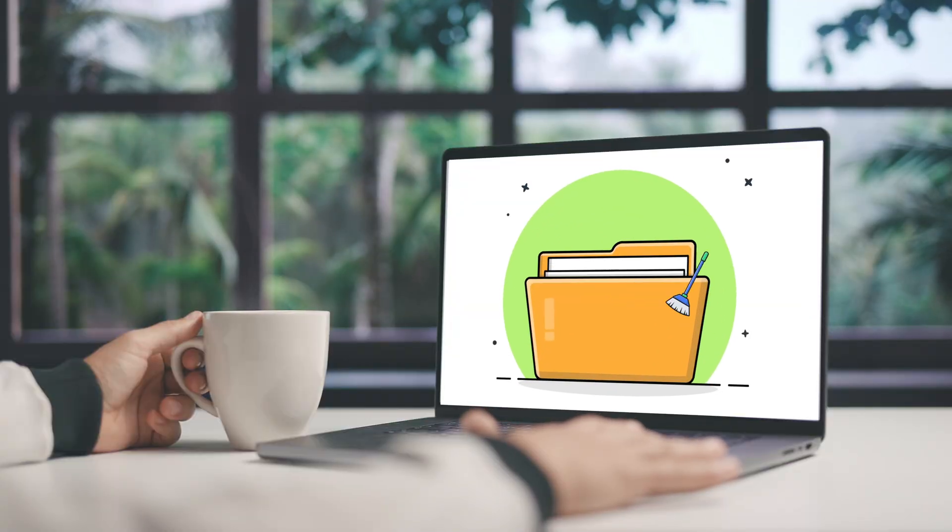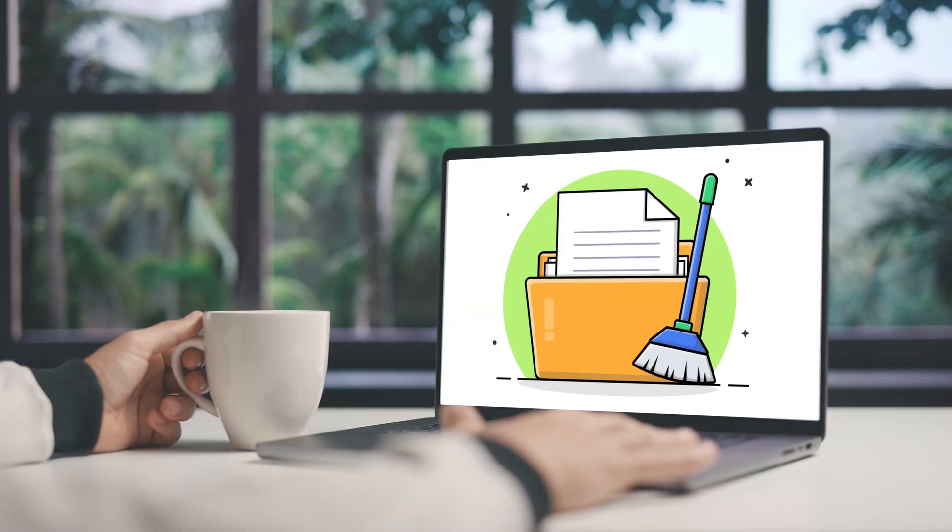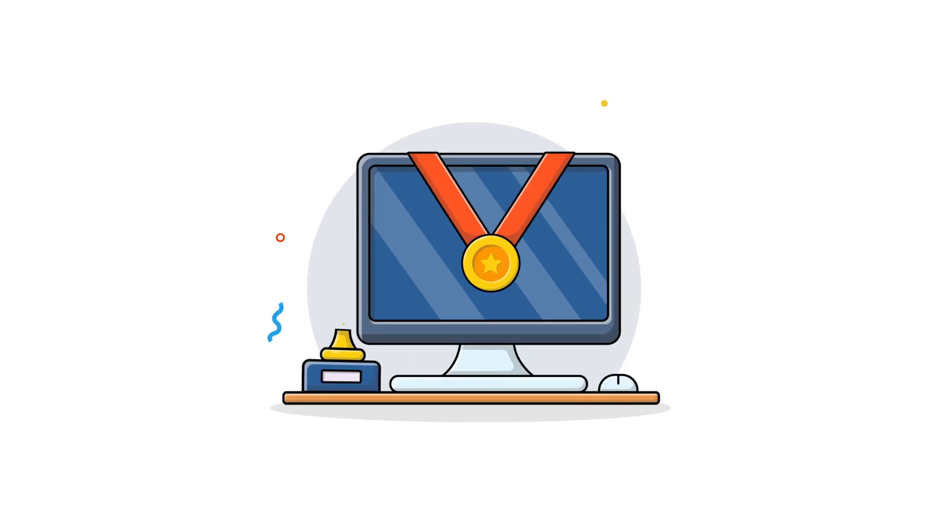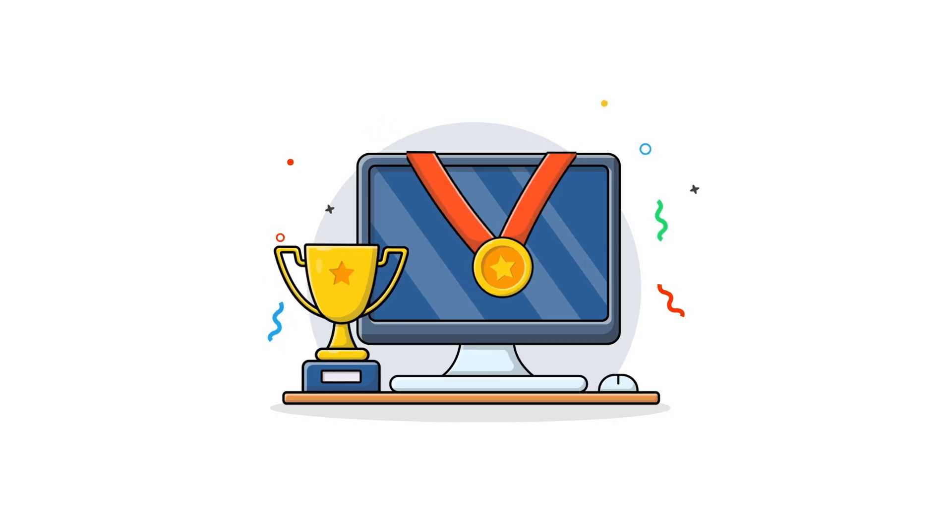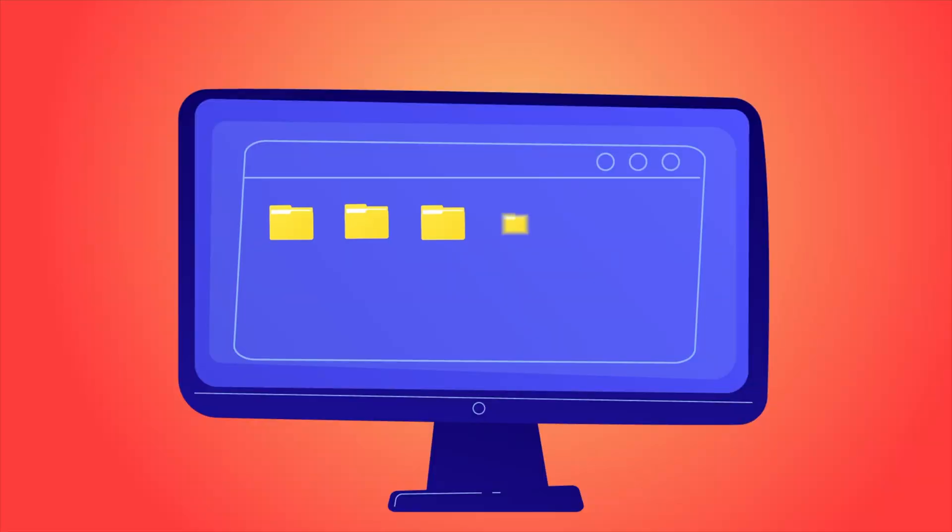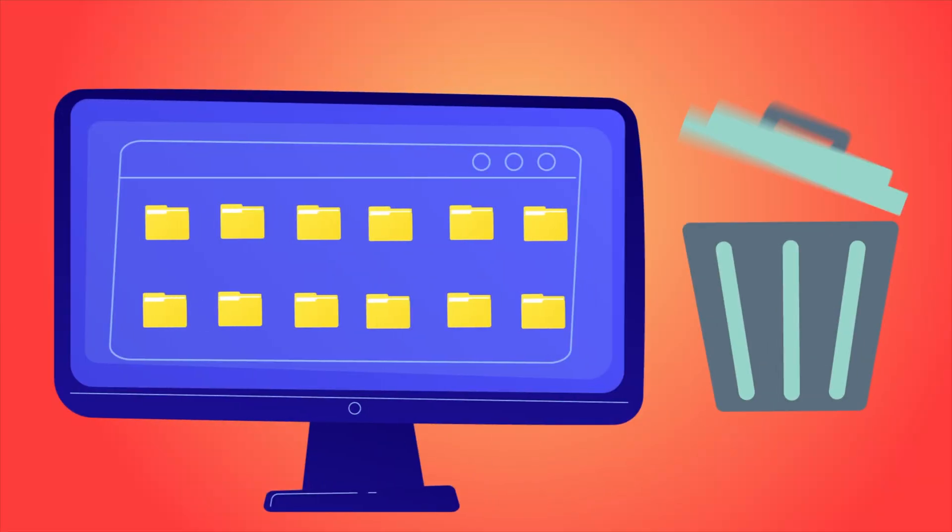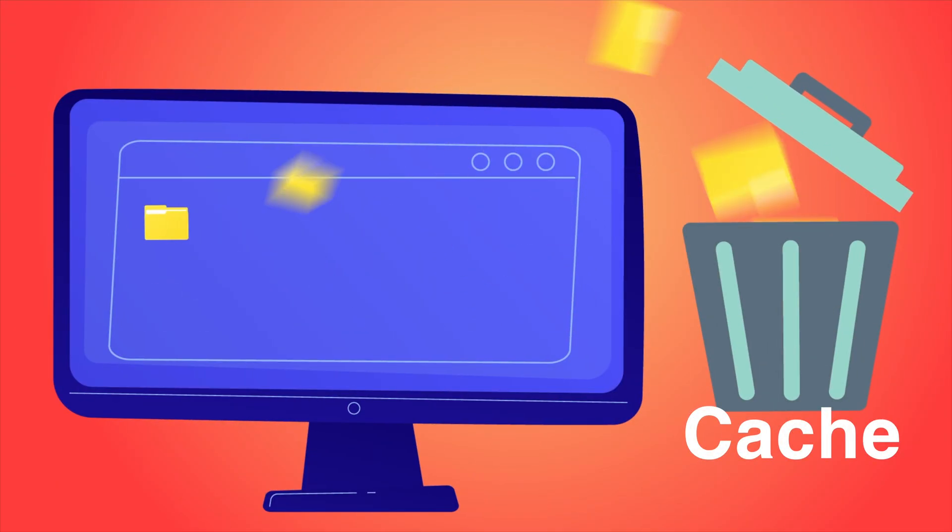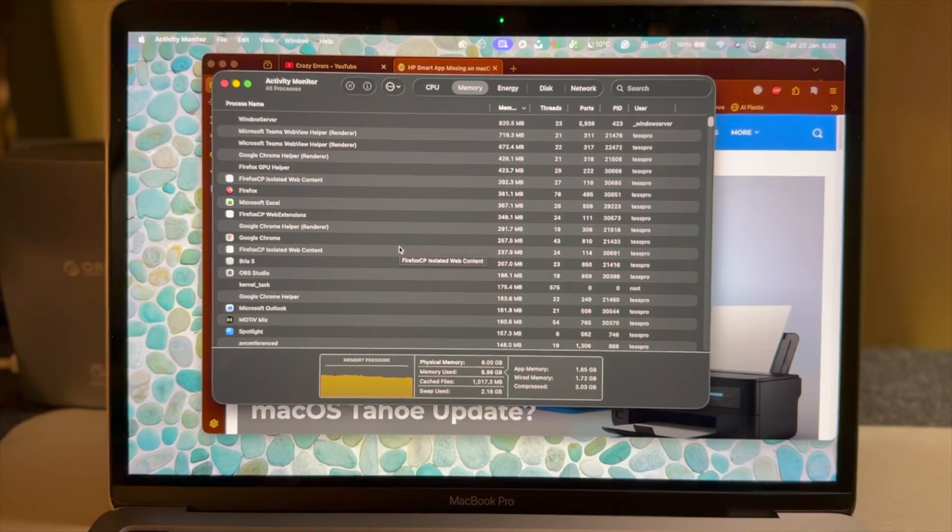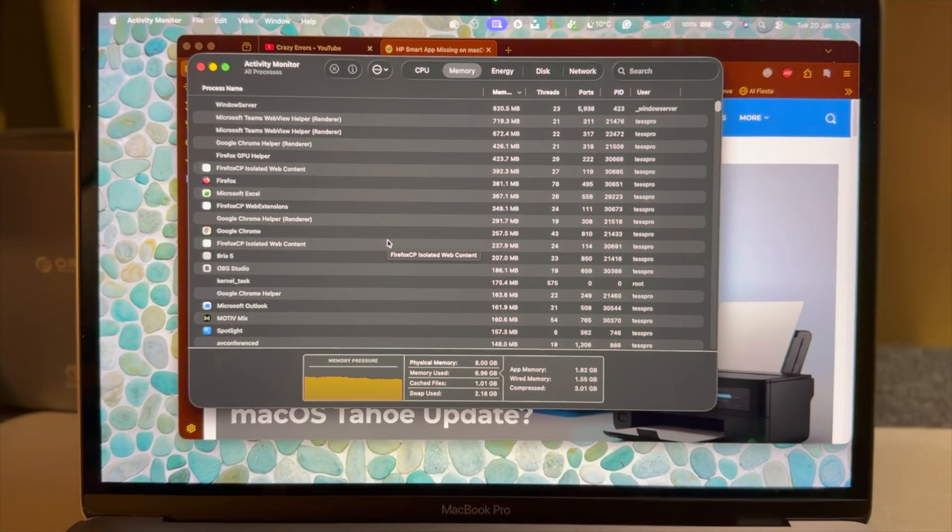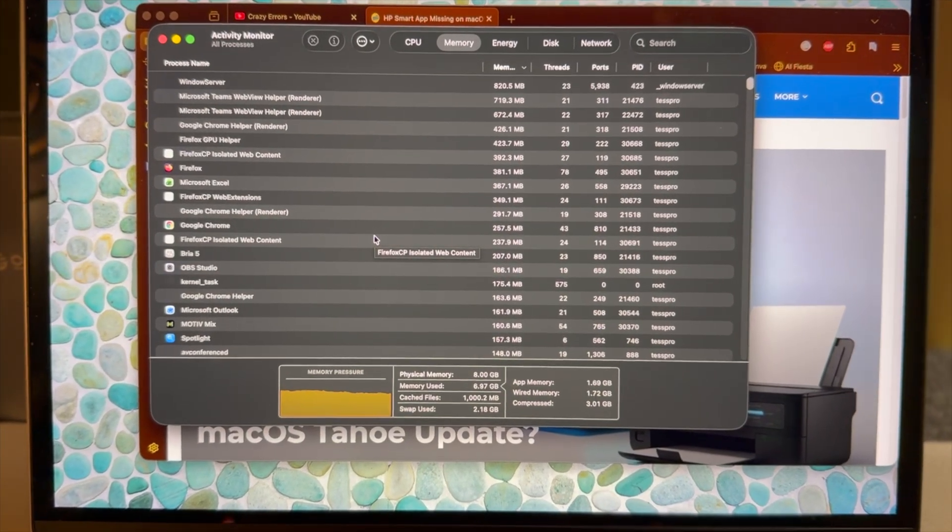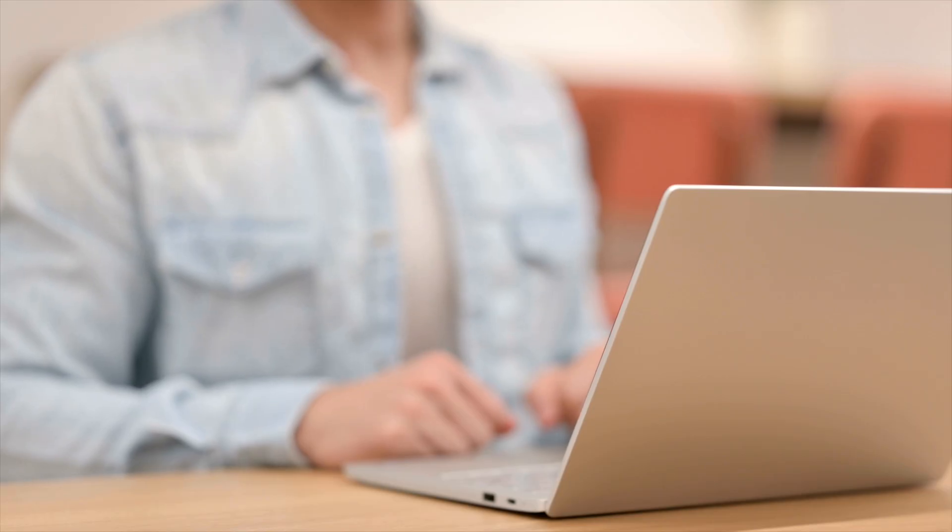This is where a lot of online advice goes wrong. Apps that claim to free RAM, clean memory instantly, or boost performance don't fix memory pressure. They force apps to release cached memory that macOS was using intentionally. The system just fills that space again almost immediately. You'll see the numbers change, but memory pressure stays the same. In fact, sometimes performance gets worse because useful cache was flushed. That's exactly why you don't get a free RAM flush button.